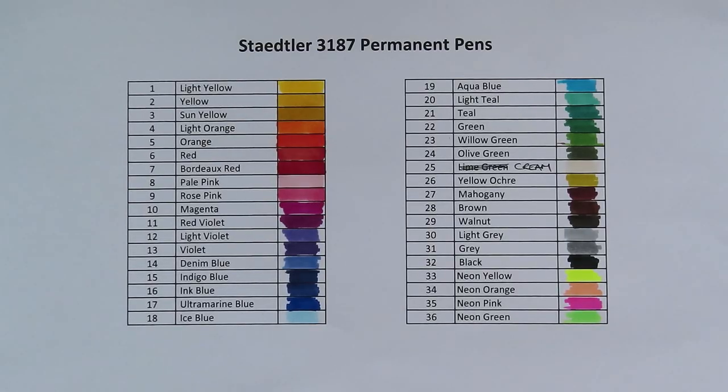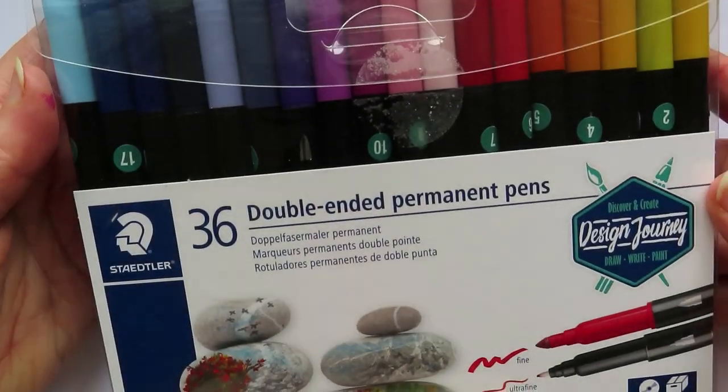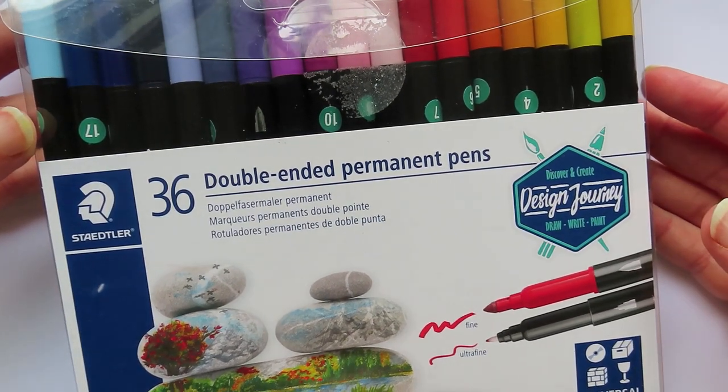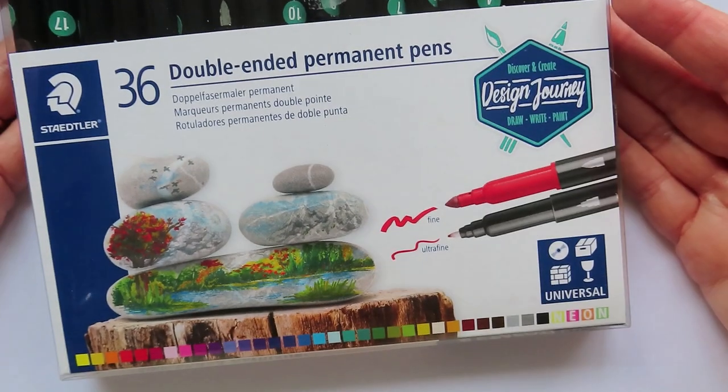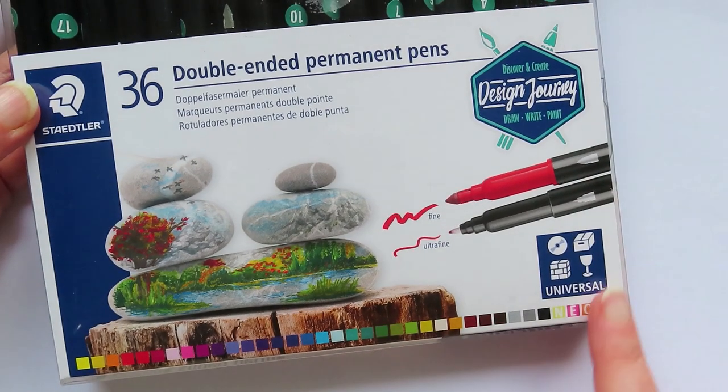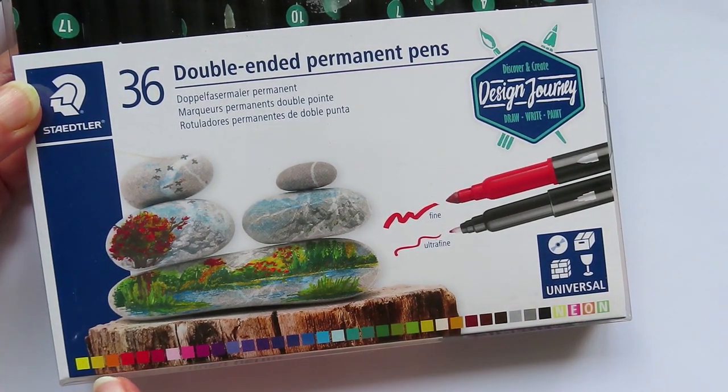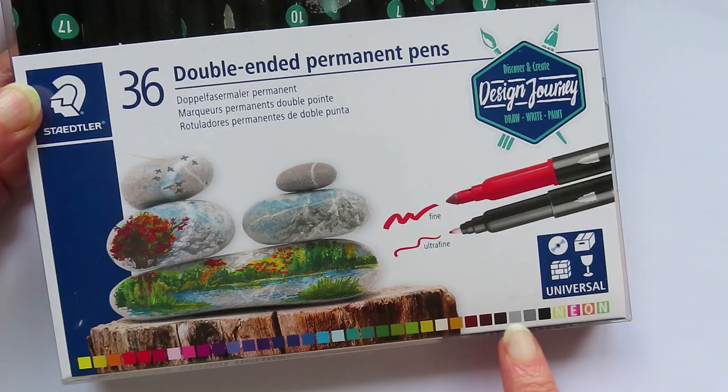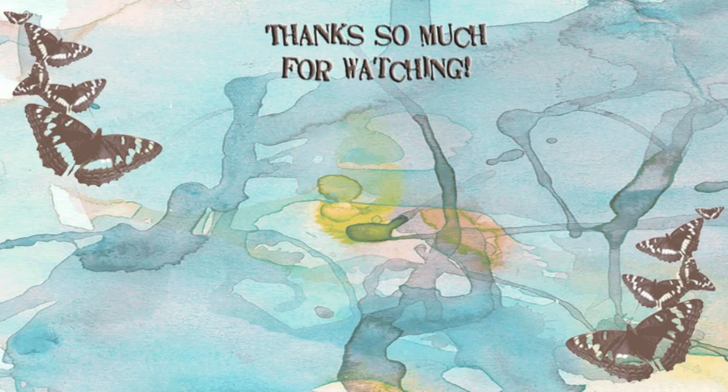Okay, okay. So that's the 36 colors from the 36 double-ended permanent pens from Staedtler. The permanent pens - they say neon at the bottom there. There's the color spectrum at the bottom.